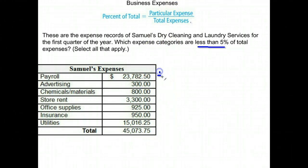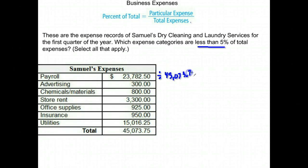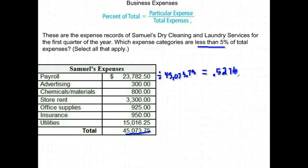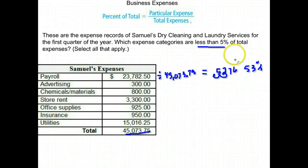To save room, I'll write my division here. For payroll, we take the payroll divided by $45,073.75 — that's our total at the bottom. It looks like about half, so I'm guessing this one is way too high, but I want to check it. When I do that, I get .5276, move the decimal over — so this one is about 53%, definitely not less than 5%.